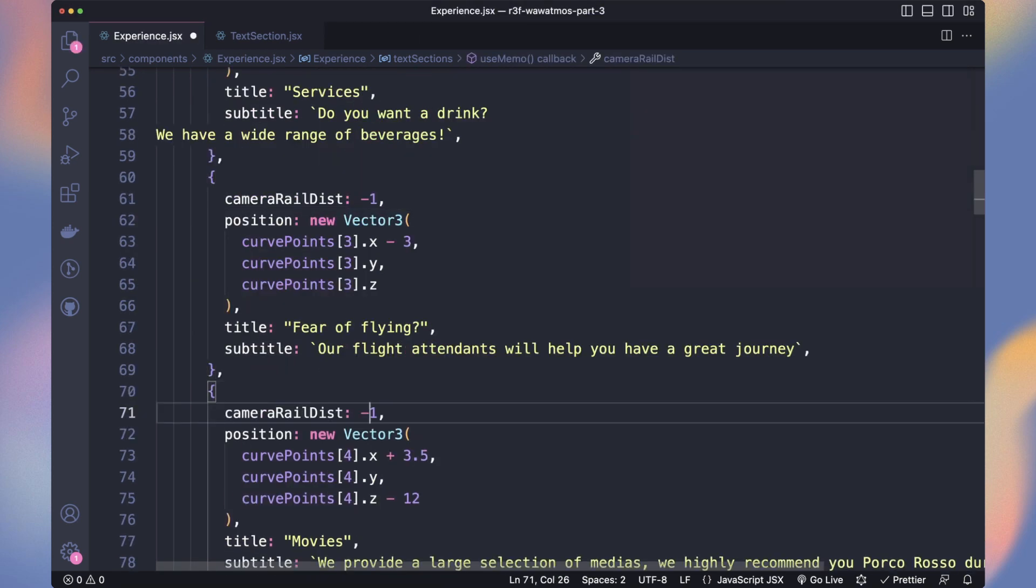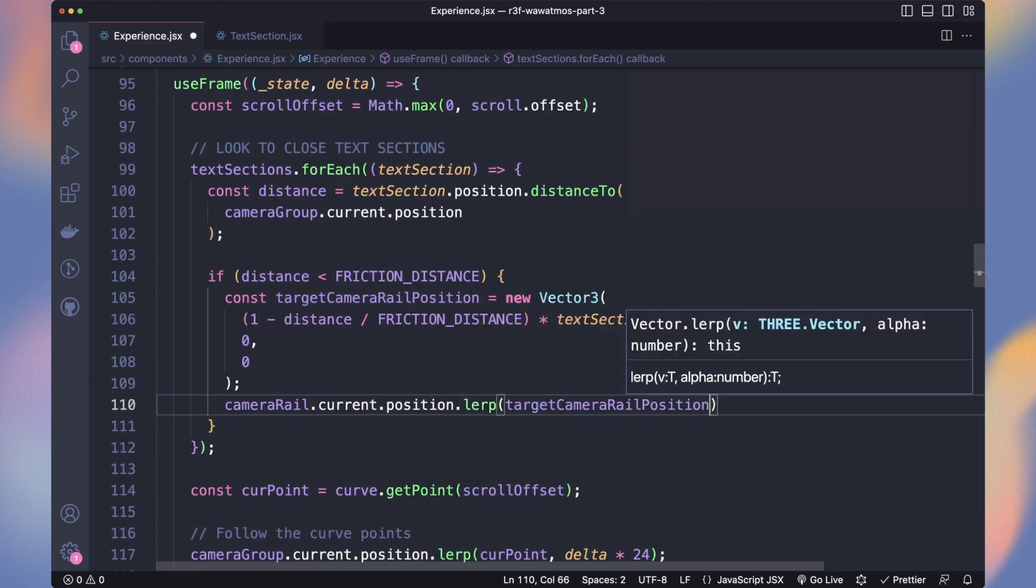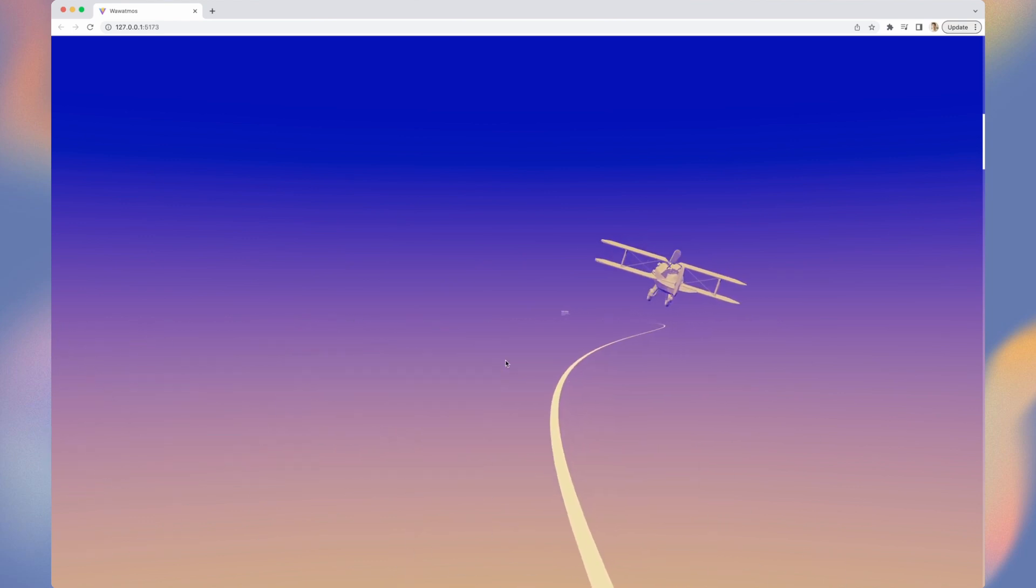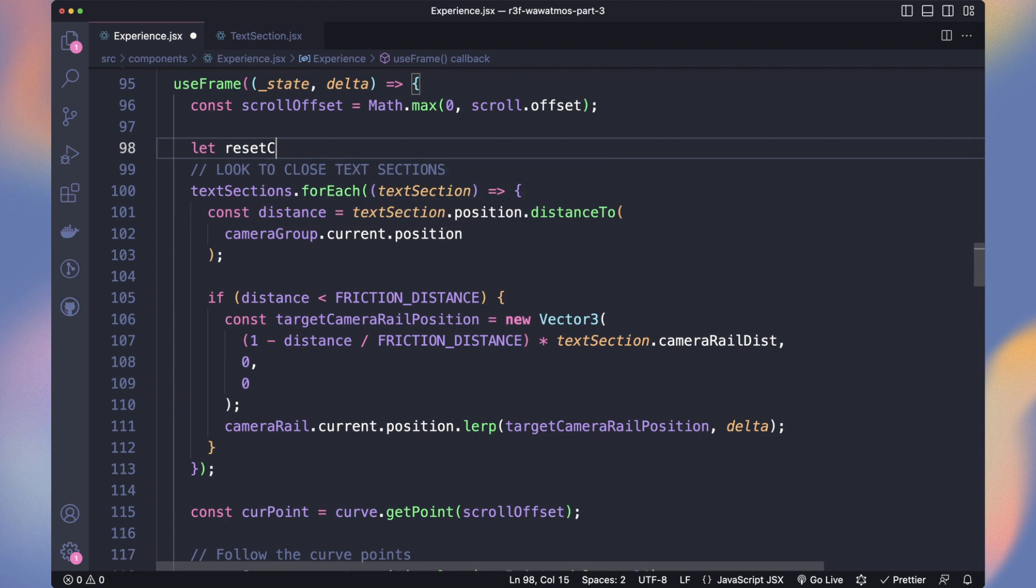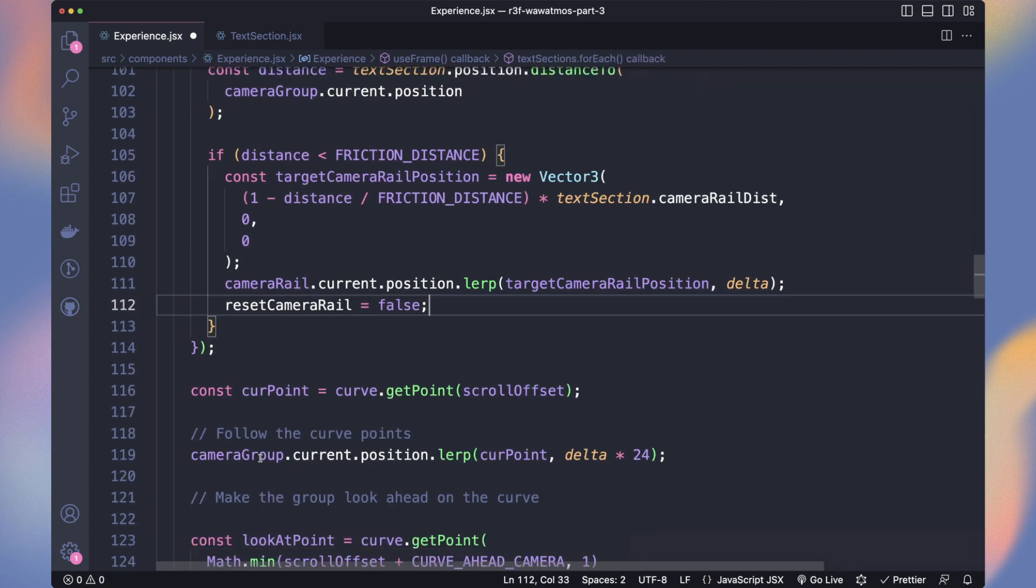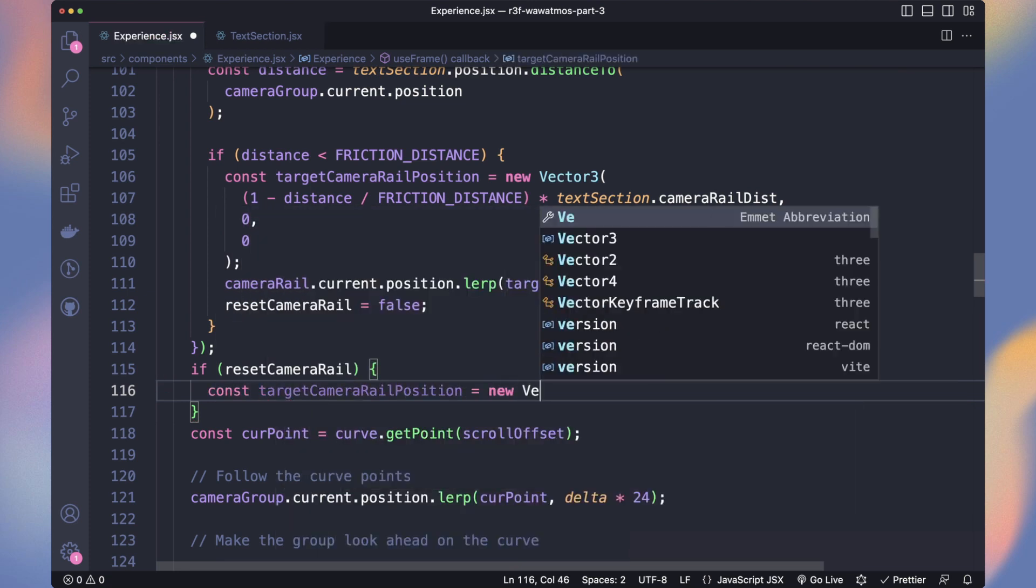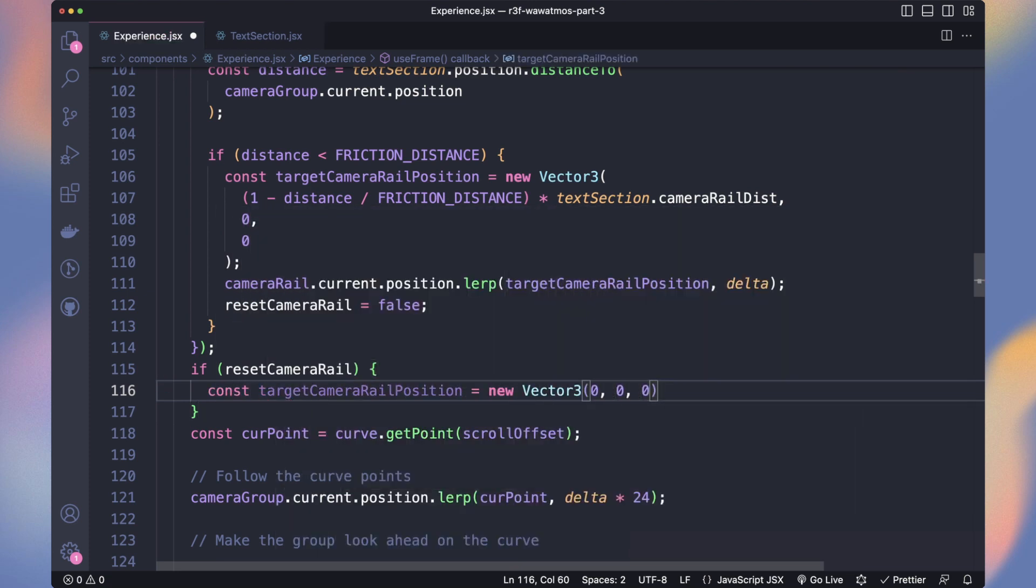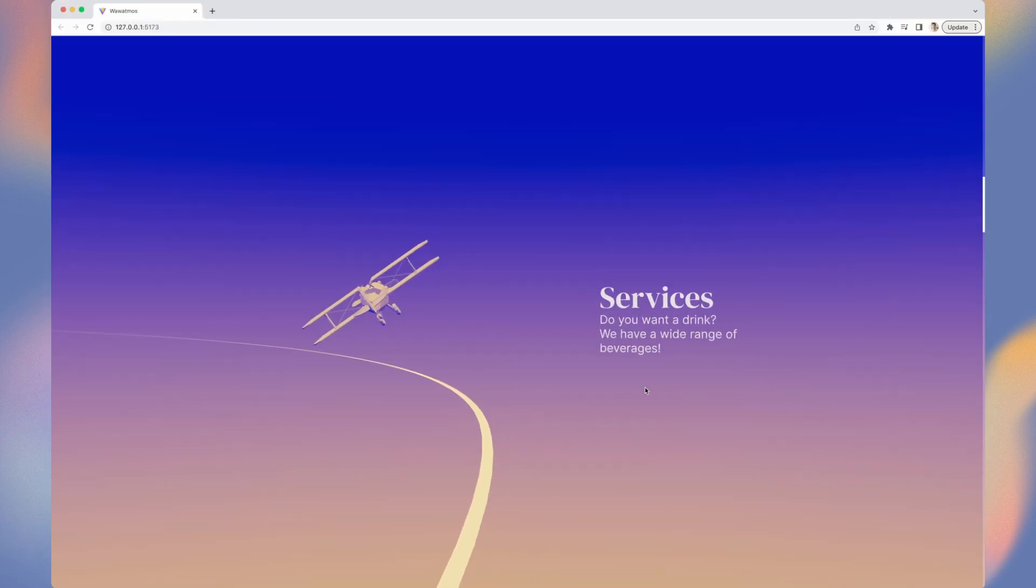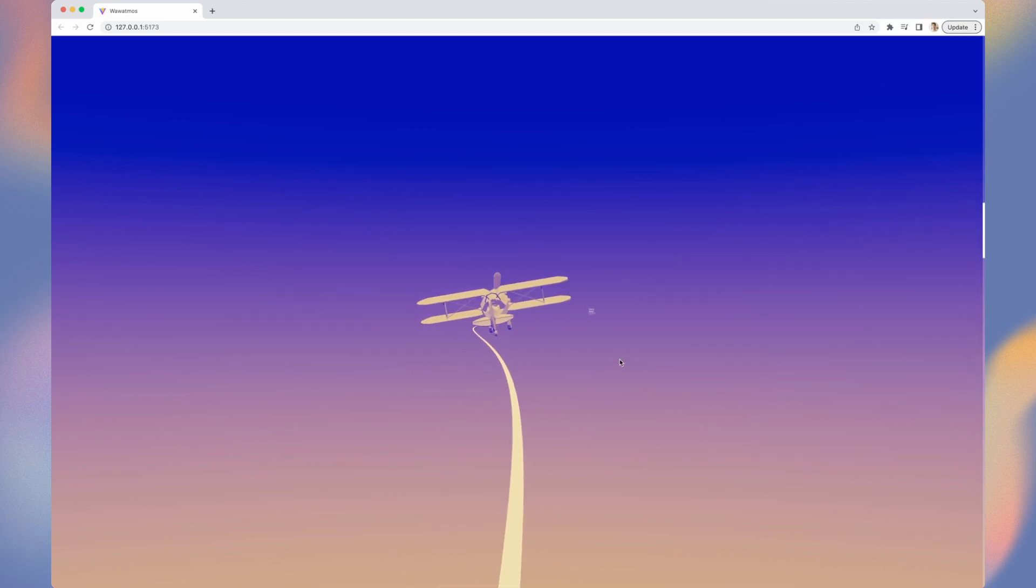That way, we can adjust it the way we want. I chose minus 1 and 1.5. And now we lerp toward that position. You can see the effect and our line is not on the center anymore. But when we're out, we should set it back. To do so, we declare a boolean named ResetCameraRail with a true value. And if one of the text sections is closed, we set it to false. So only if no text section is near, we reset our CameraRail position to the center. Now it's going to its original position.